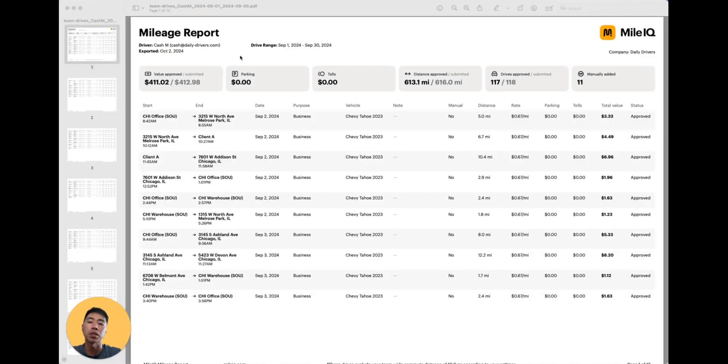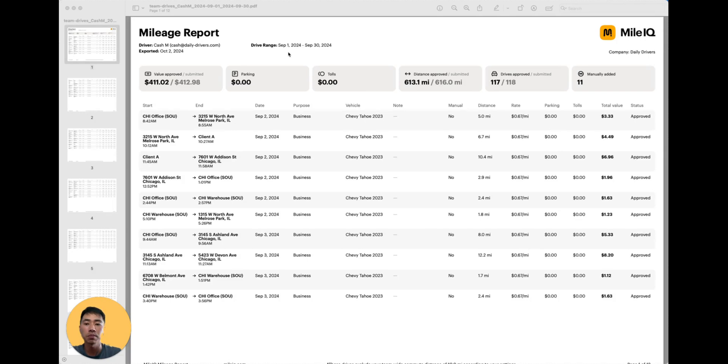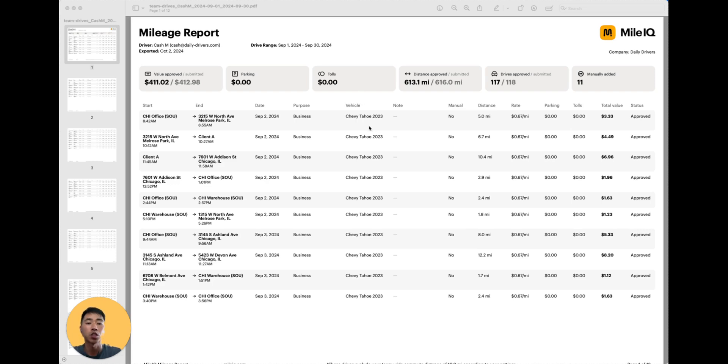Here is a PDF copy of the report. At the top, it shows you the name of the driver, the date range, and a summary of the drives. Below are the individual drives within the date range. Feel free to pause the video here if you need to take a closer look at the data that is provided in a PDF report.